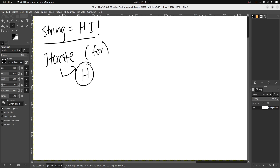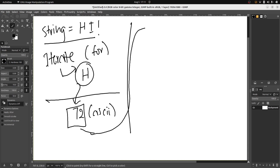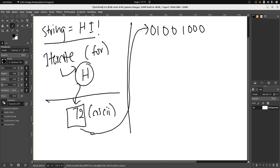From the character 'h' we want to convert it to a decimal — for example, 'h' is gonna be 72 in ASCII. From this 72 we want to convert it to binary, so 72 is gonna be 0 1 0 0 1 0 0 0. This is probably the reason why you guys came here — to see how to convert a decimal to binary.